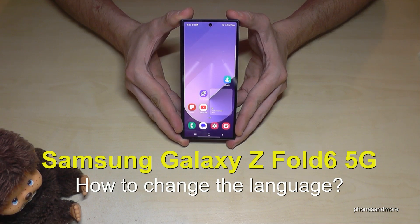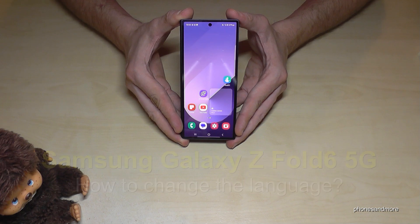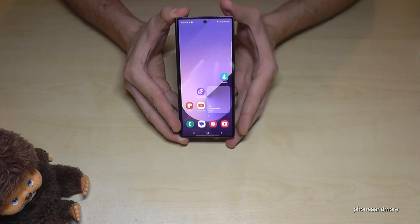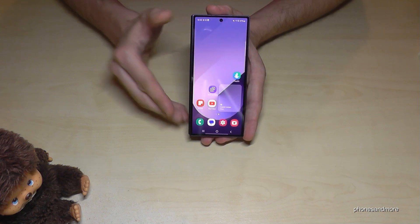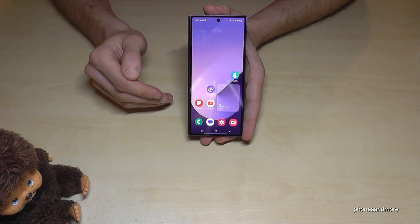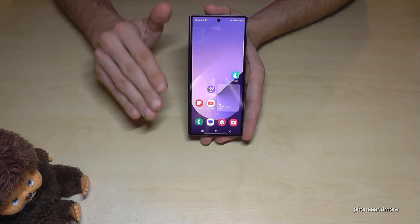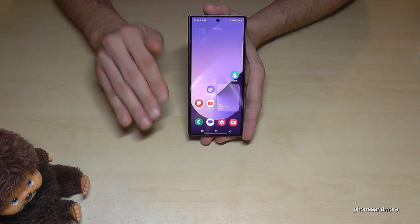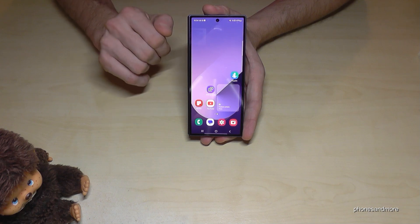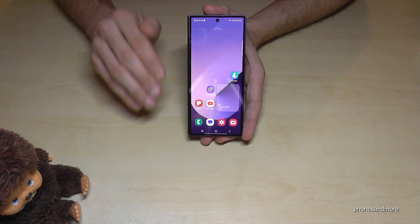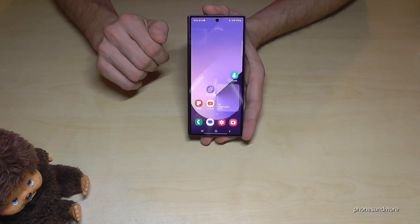Hello everybody. I want to show you with this video how we can change the language on the Samsung Galaxy Z Fold 6 5G. First of all, let me tell you — whatever language you have on your phone right now, with whatever letters, symbols, and positions, everything I show in this video will always be the same.